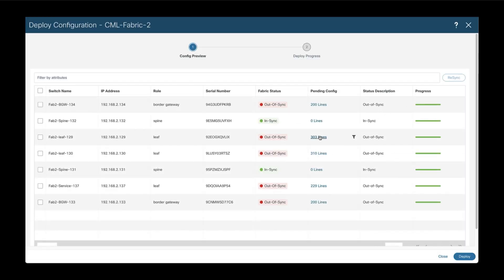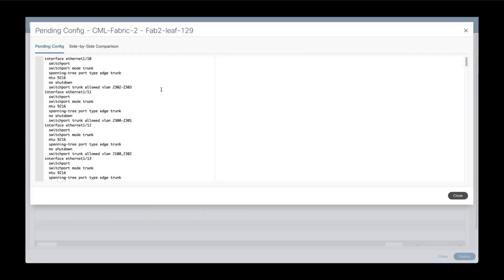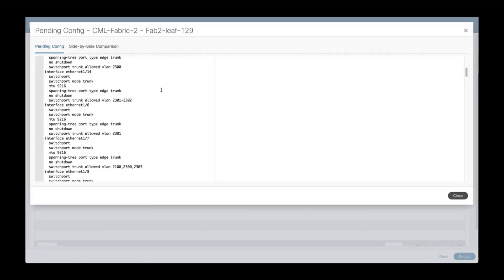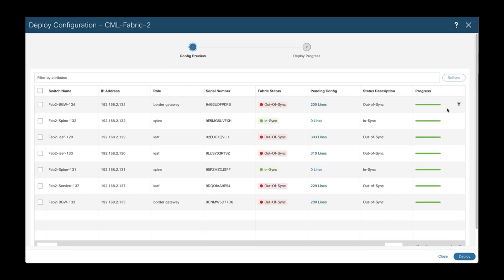And now as you can see, there are all the configurations of the network pushed to the different switches and interfaces. We can now deploy.